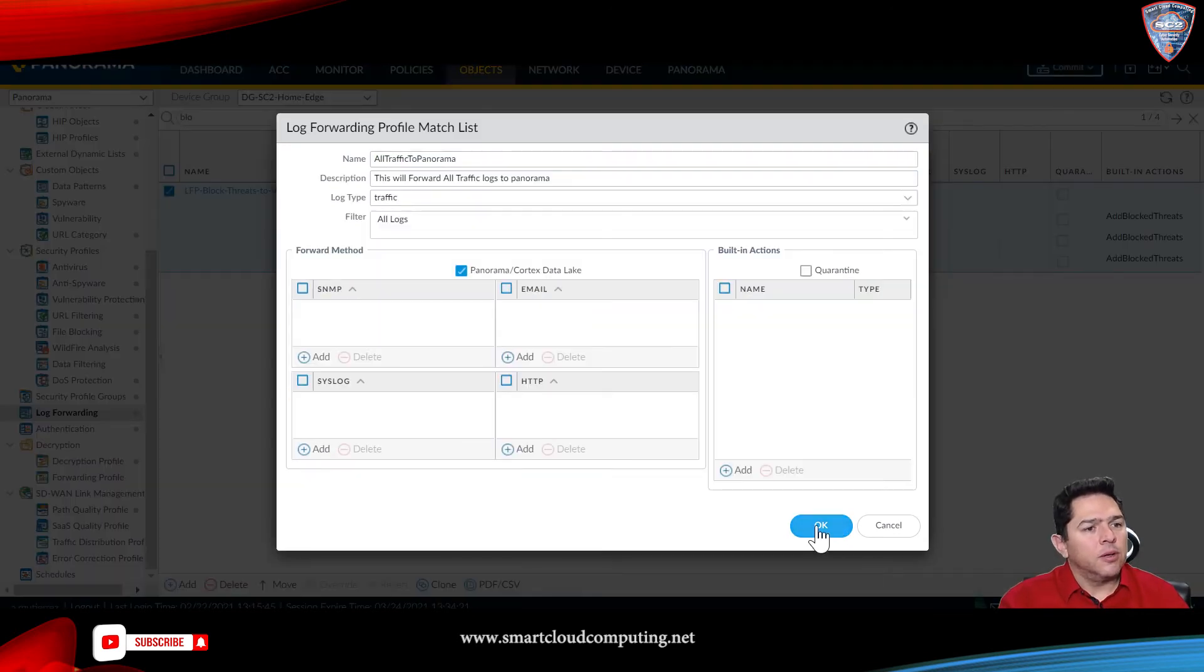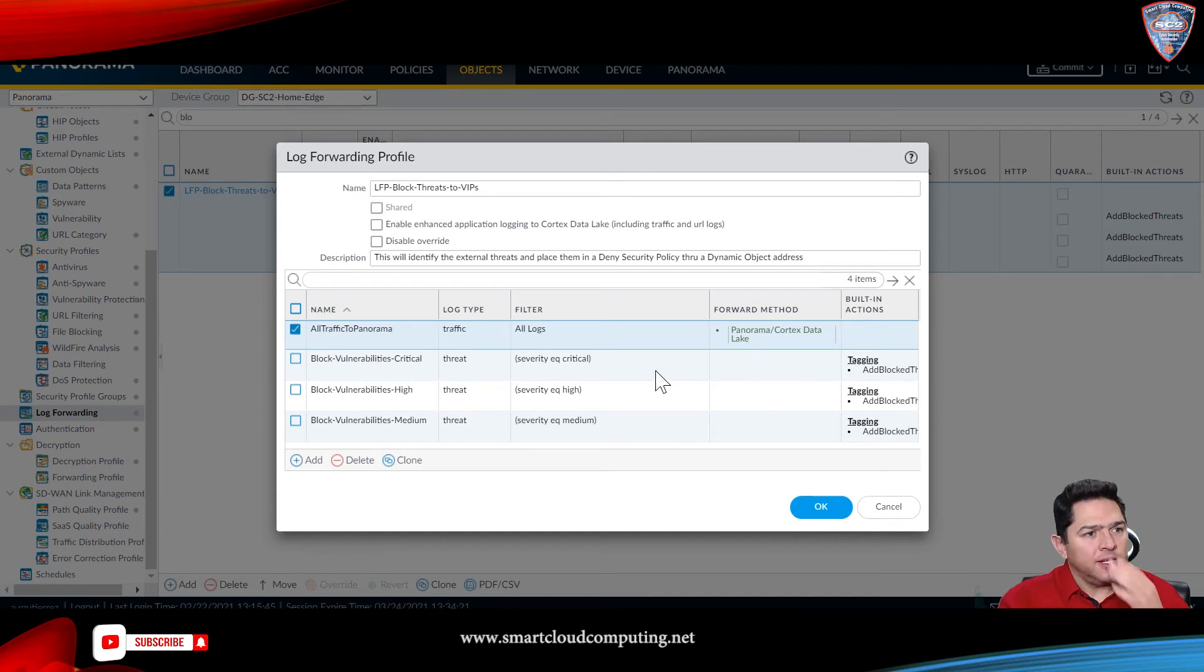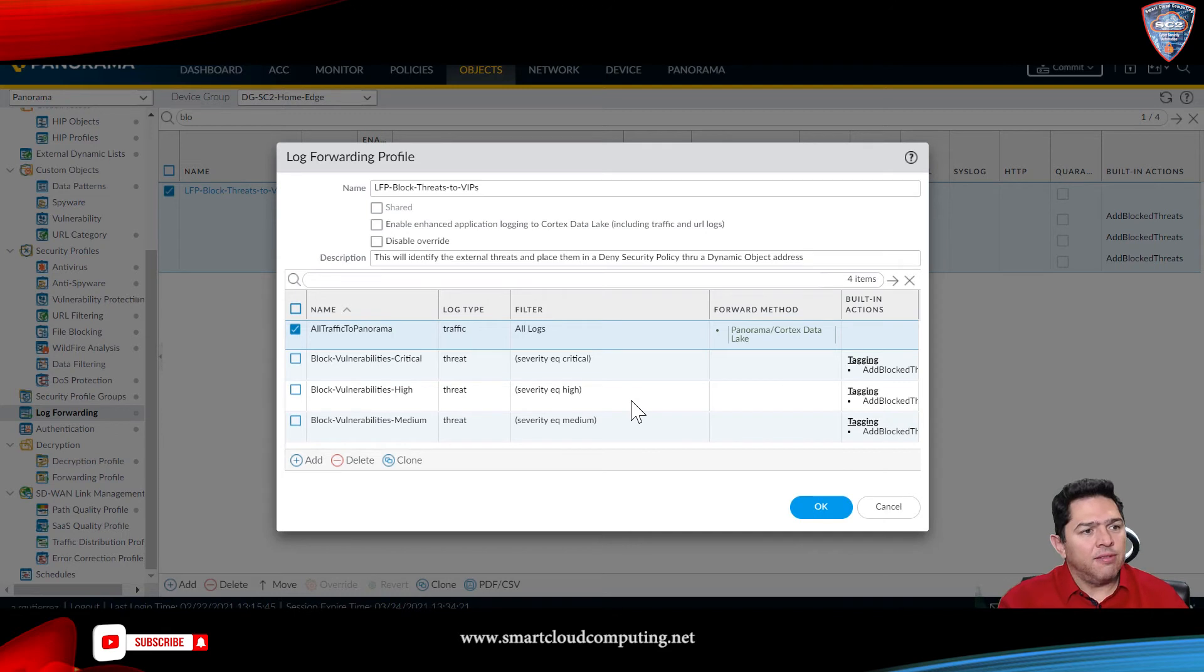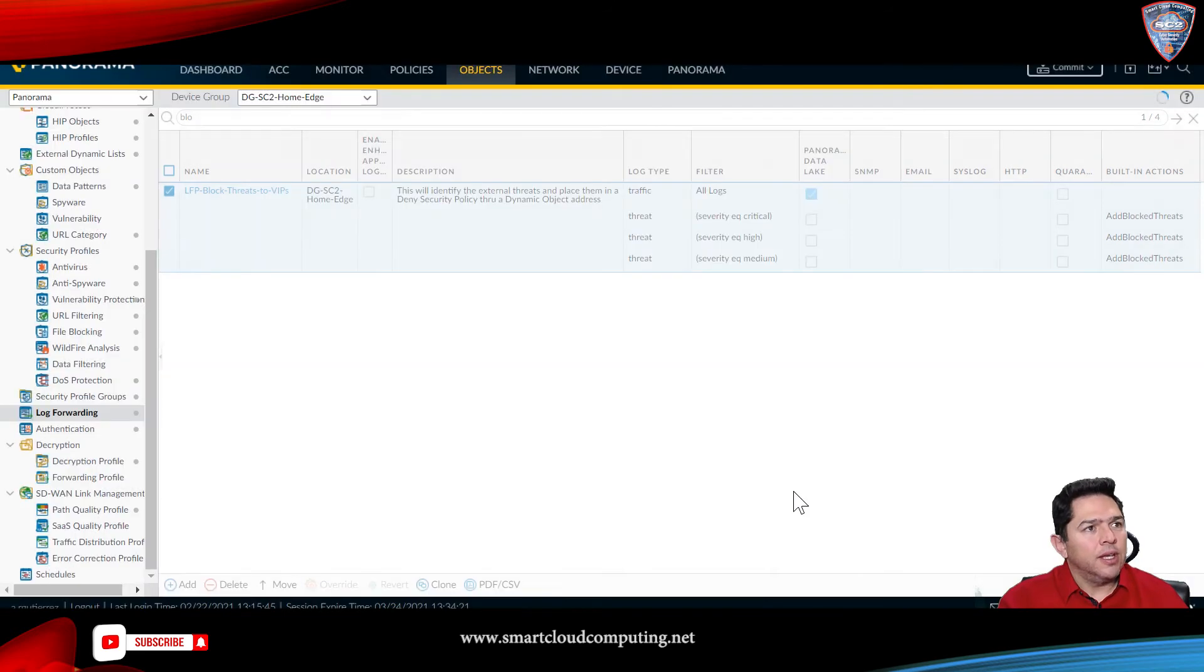Click OK on the log forwarding profile. As you can see, I created two more entries, so I can identify all three types that I want to add to my blacklist. So, click OK.